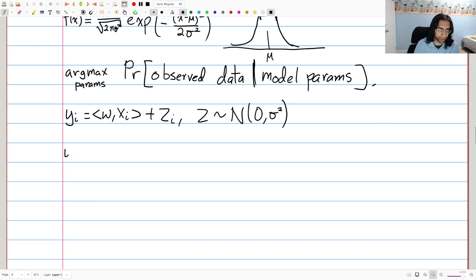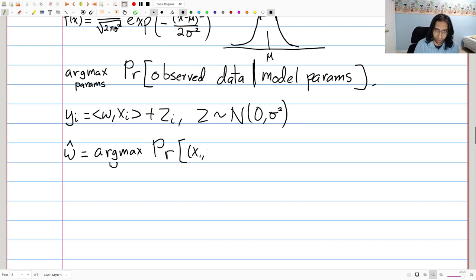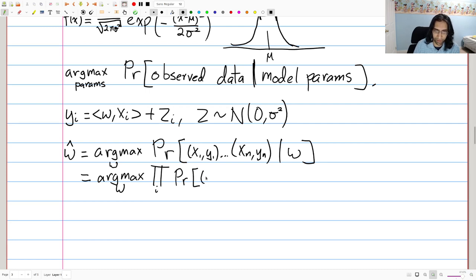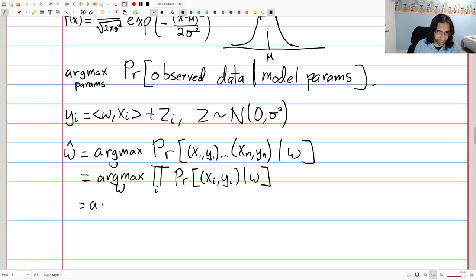We want to show that the maximum likelihood estimate of parameter vector w, given data generated according to this model, results in the least squares solution. We set w-hat equal to argmax over w that maximizes the probability of seeing the dataset x_1 through x_n, y_1 through y_n, given w. The first step is to use the fact that our data points were generated i.i.d.